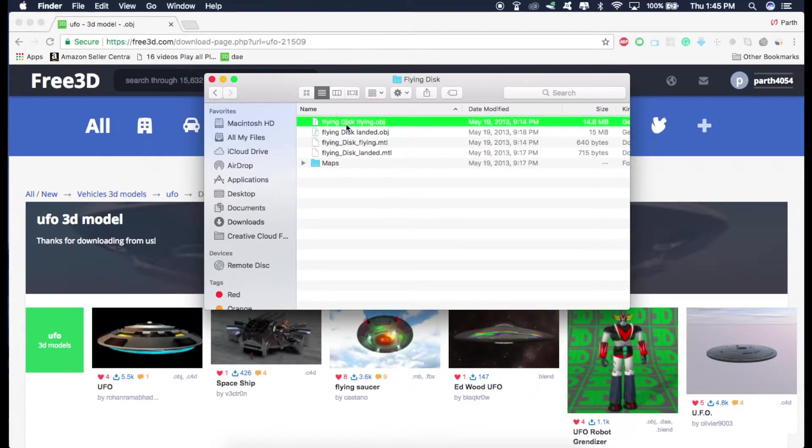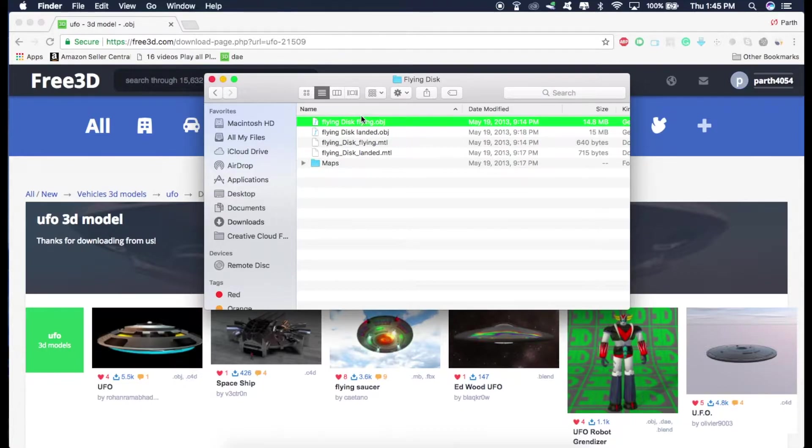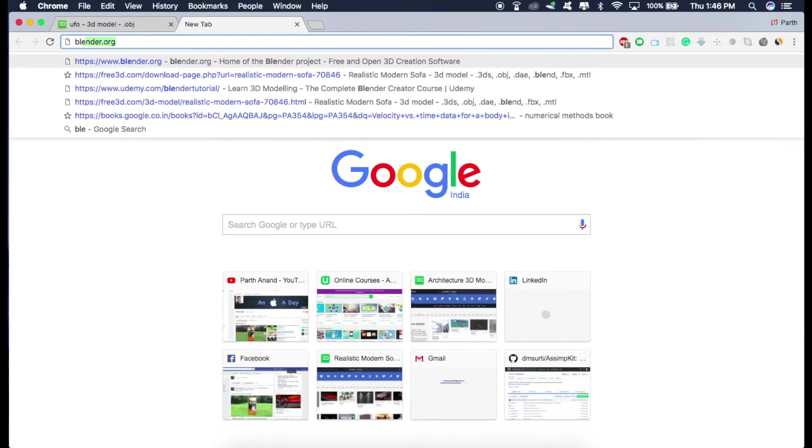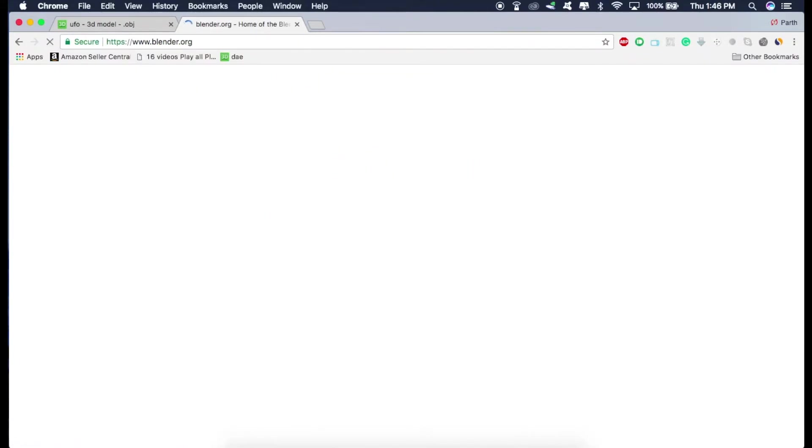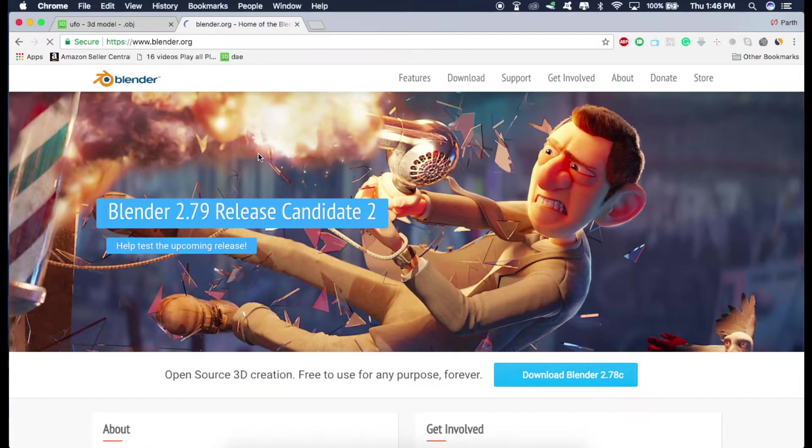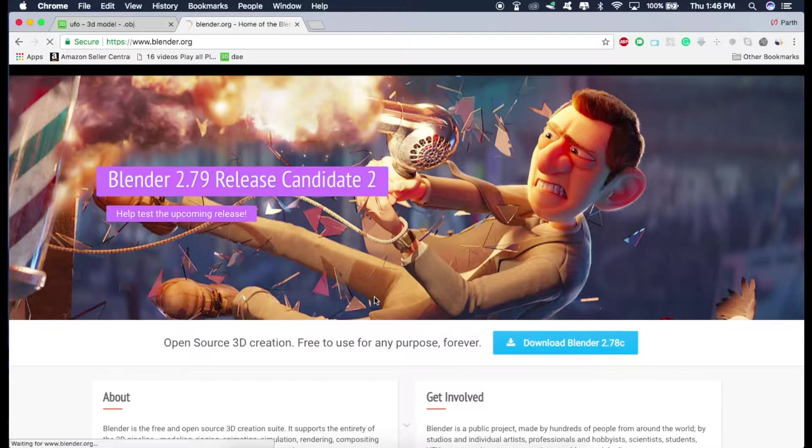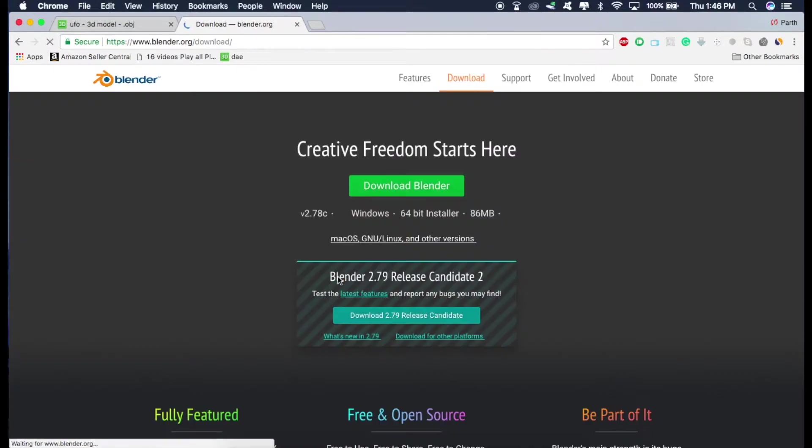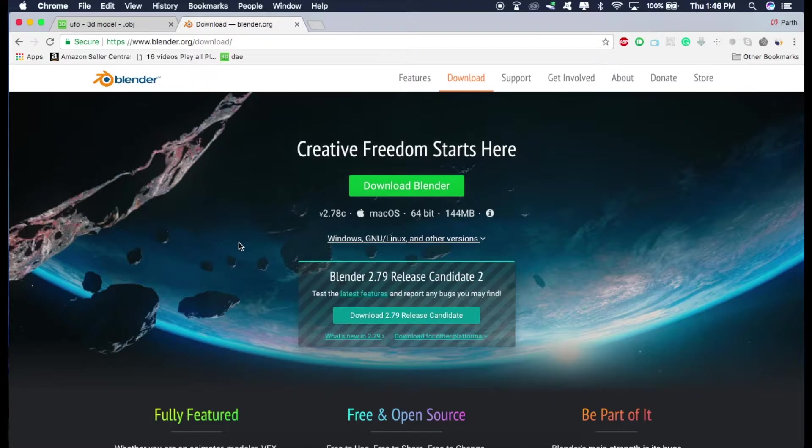So there's a software known as Blender. It's an open source software, which you can use to convert the models from OBJ to DAE. So let's download that software. Just type in Blender. And you can download it here. So I already have it. So as soon as your download completes, just resume the video.